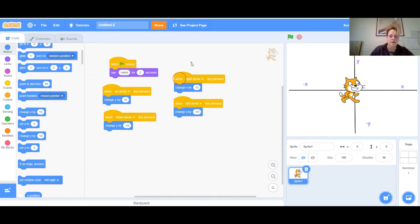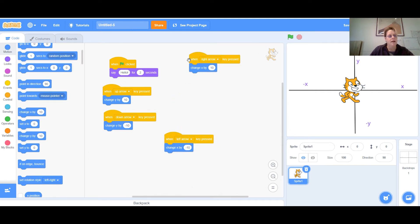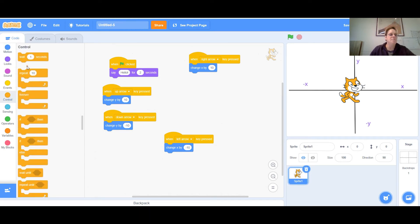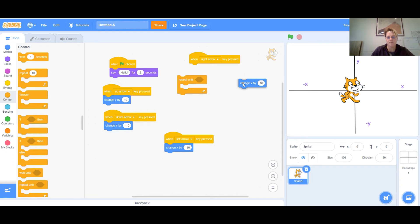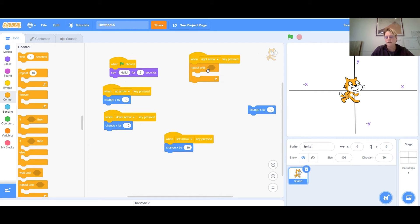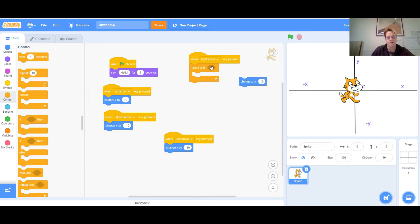To do this, I'll start with the right arrow. Go to Control and use 'repeat until.' I'll take the 'change x by 10' block, put it to the side, and place 'repeat until' in the workspace. You see this empty space — something has to go in there, but 'change x' doesn't fit that shape. So we look for a block with the same hexagonal shape. Inside 'repeat until,' I want it to change x by 10.